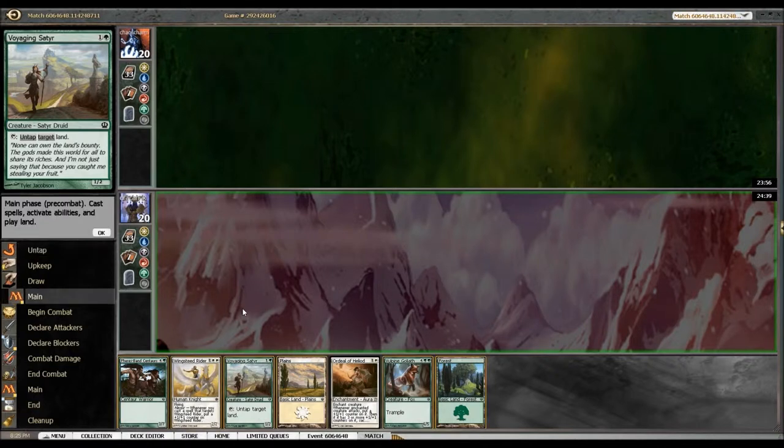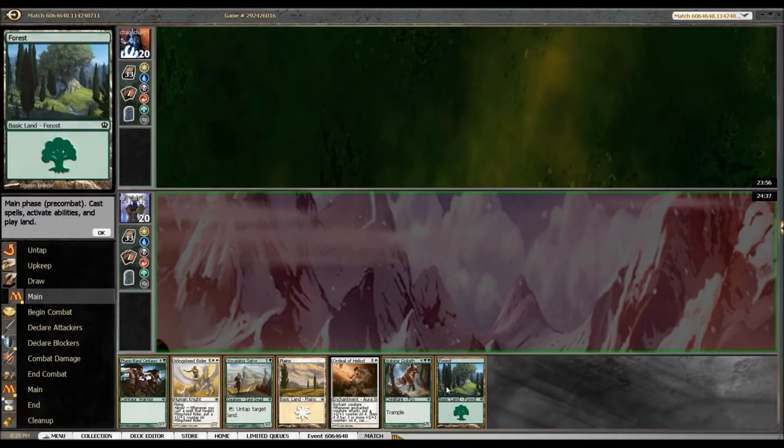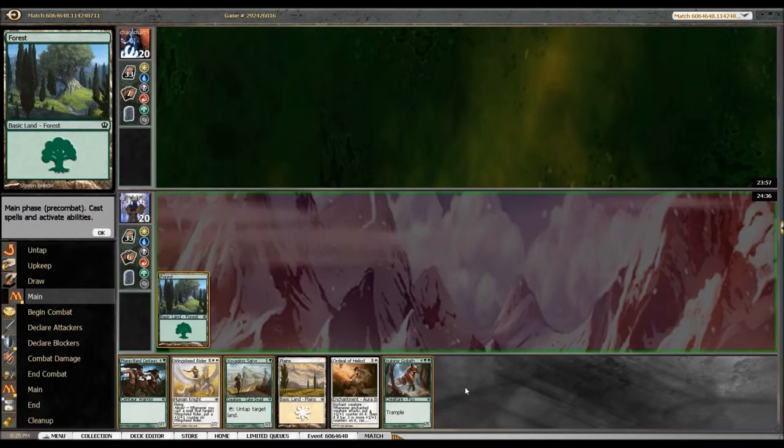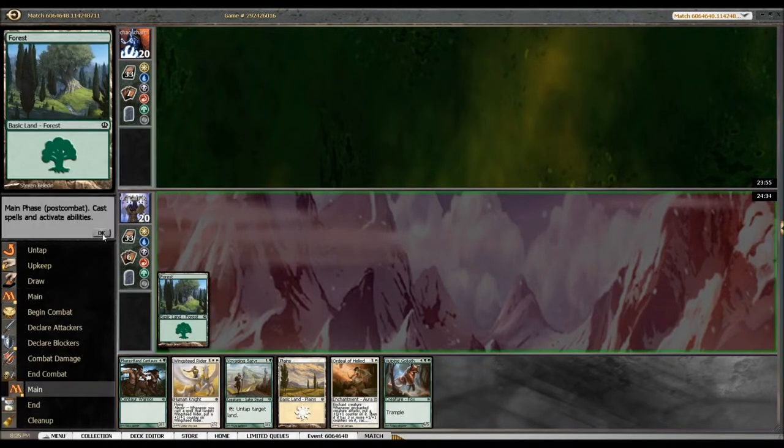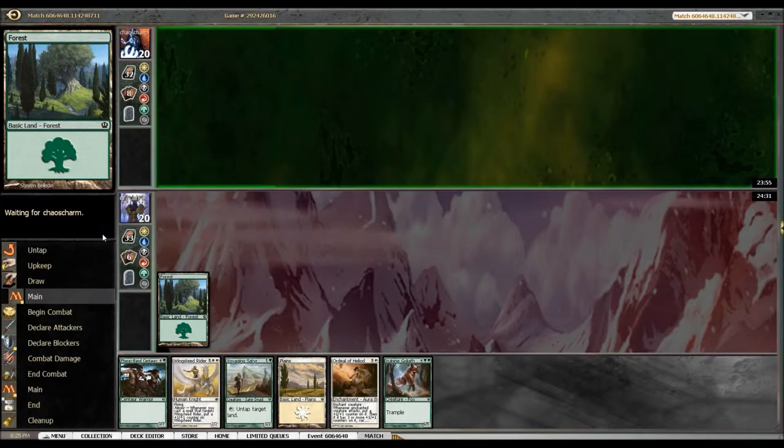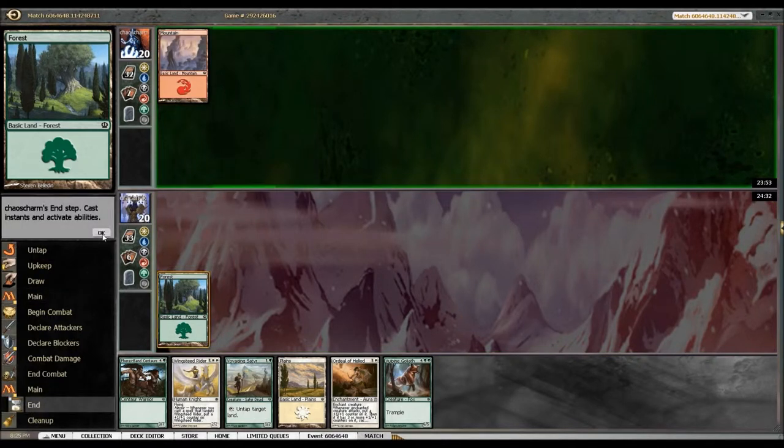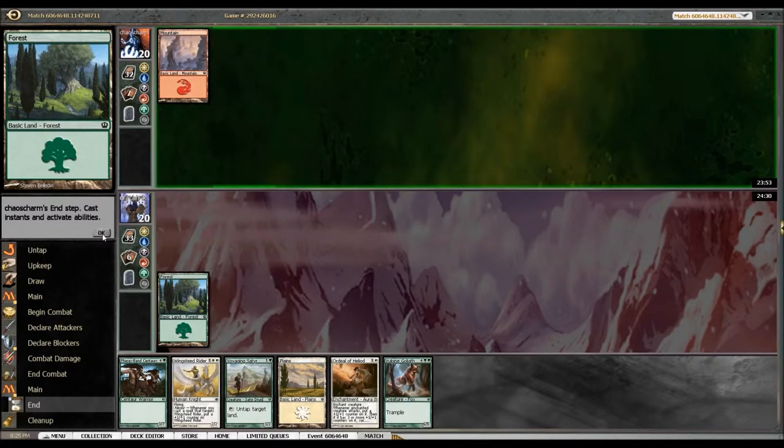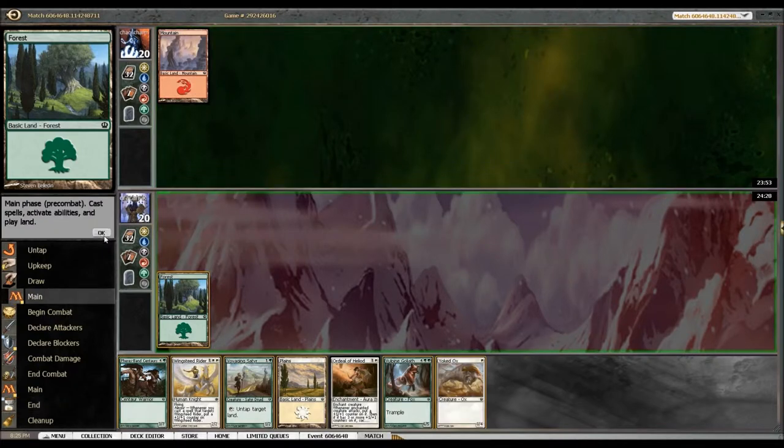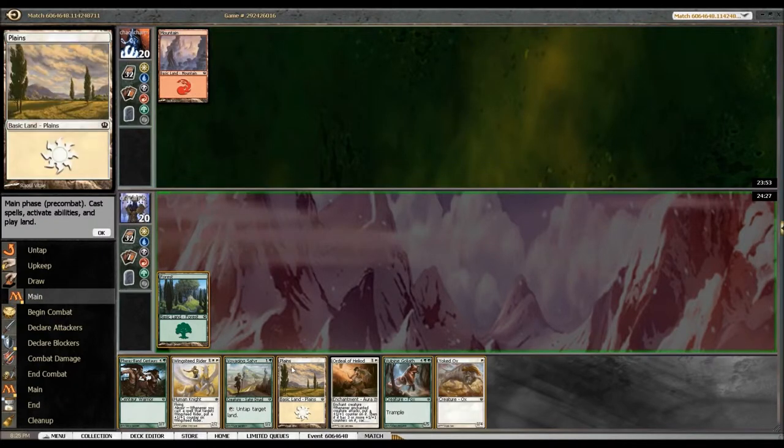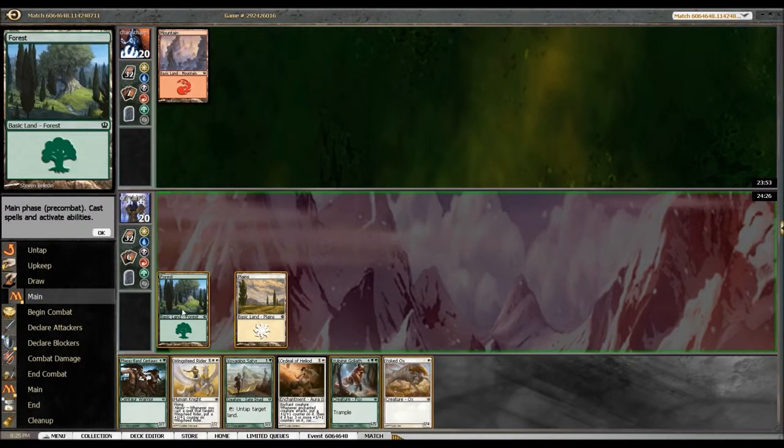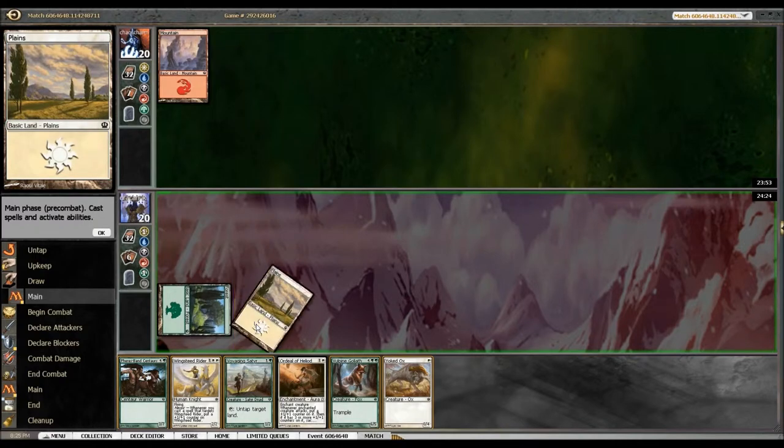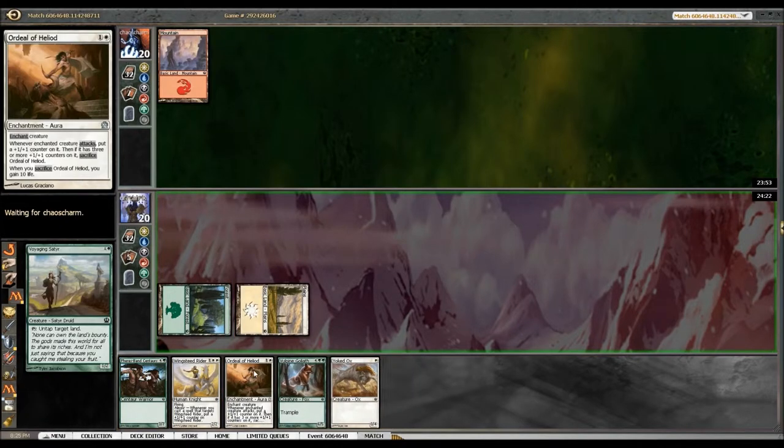All right, so main phase my turn, let's put down the forest. All right, he puts down mountain. Oh crap, this is not too good. All right, got plains and let's get our Satyr out.